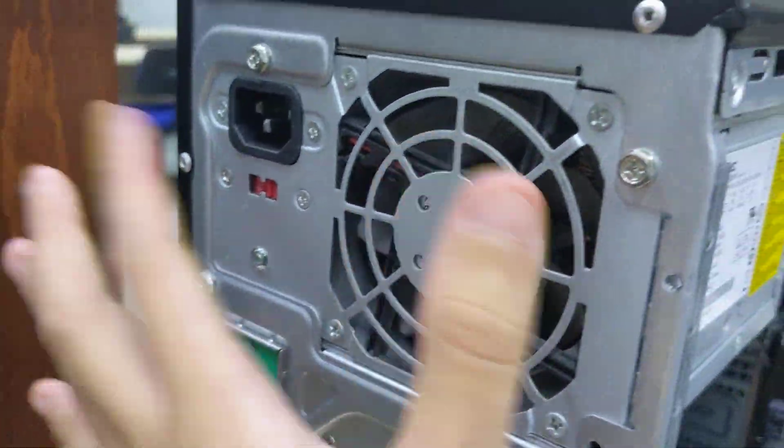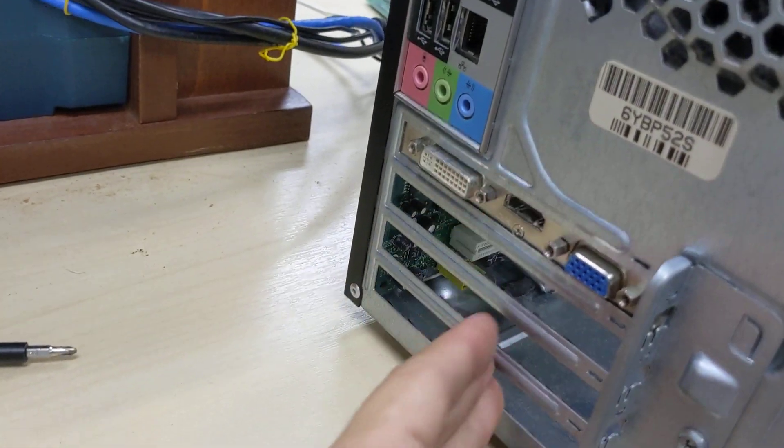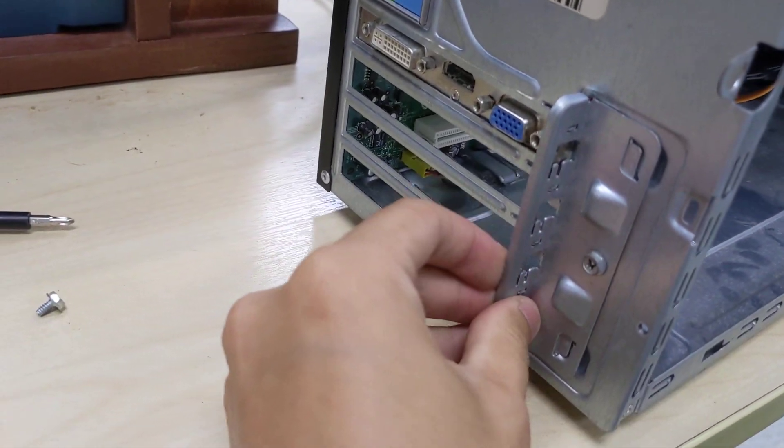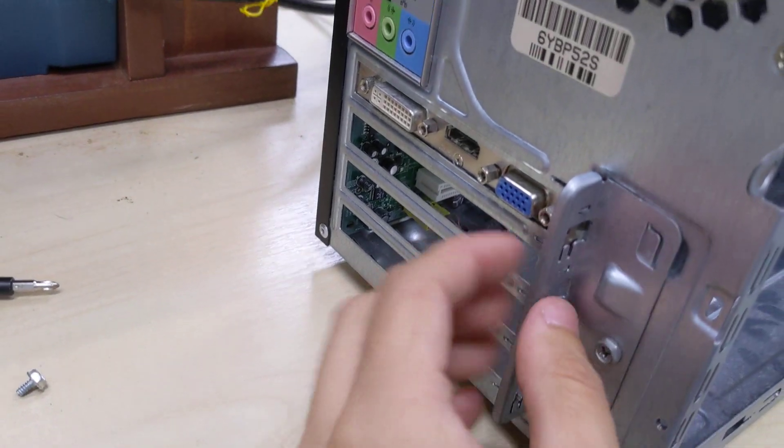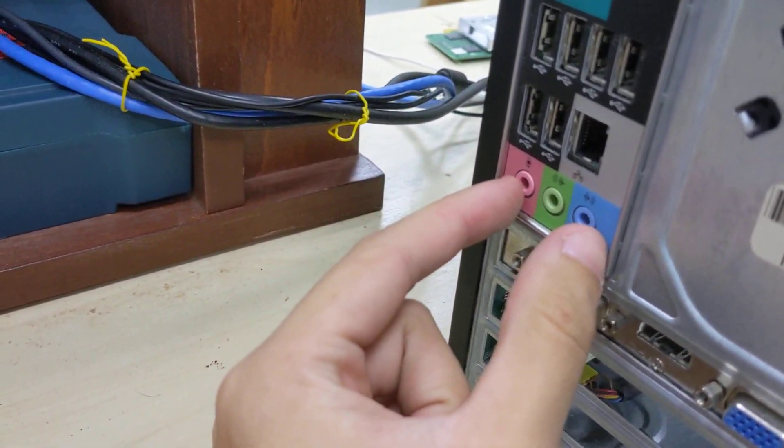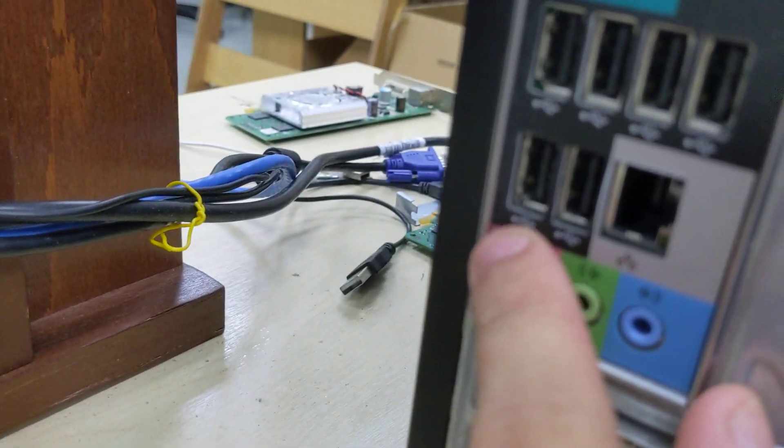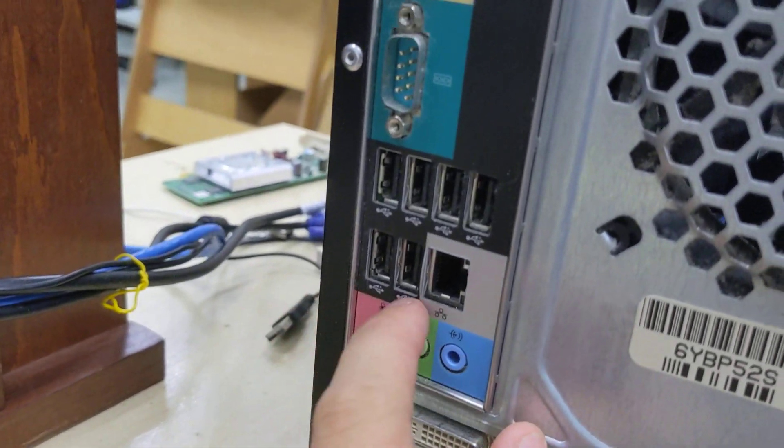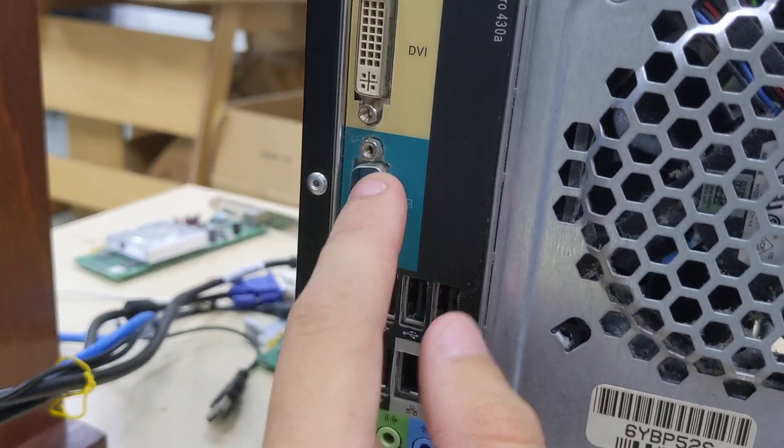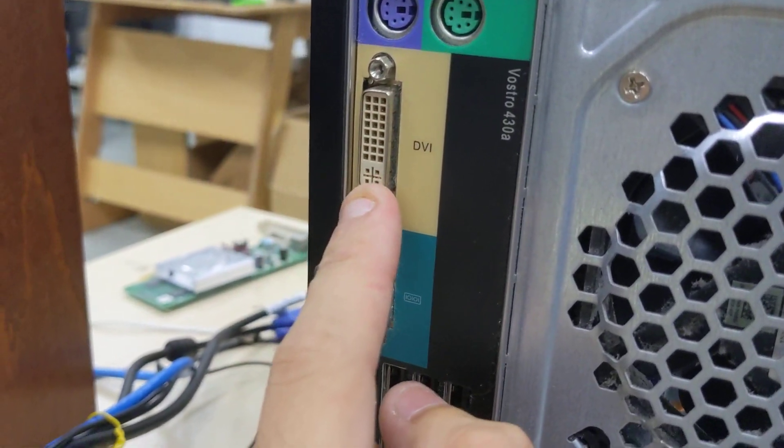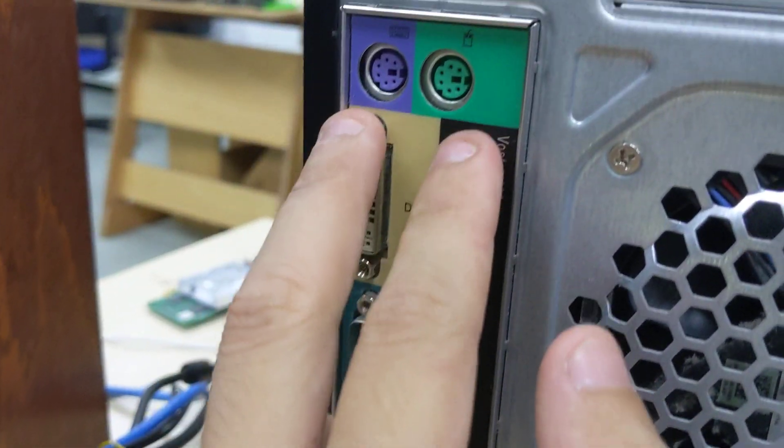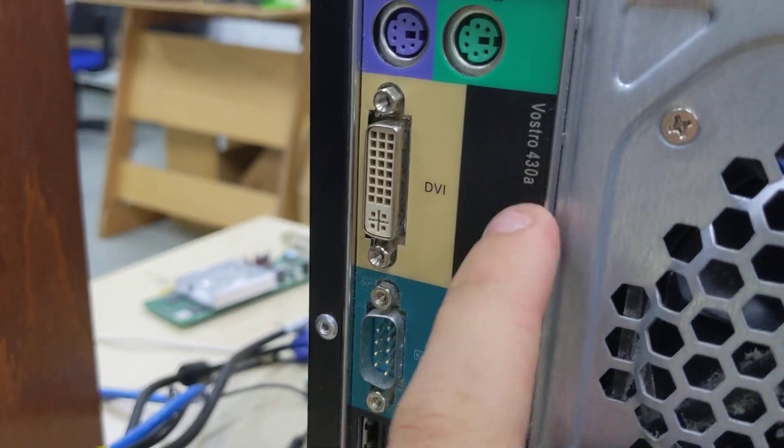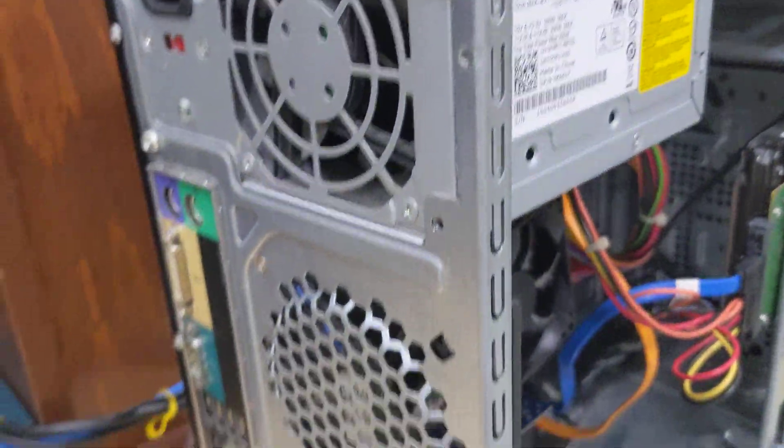Standard ATX power supply at the back. Full expansion bays, which again are not tool-less - you do need a screwdriver for installation. Three audio jacks, six USB 2 ports, ethernet, serial, DVI-I, and dual PS/2. It says Vostro 430A, whatever the difference is.